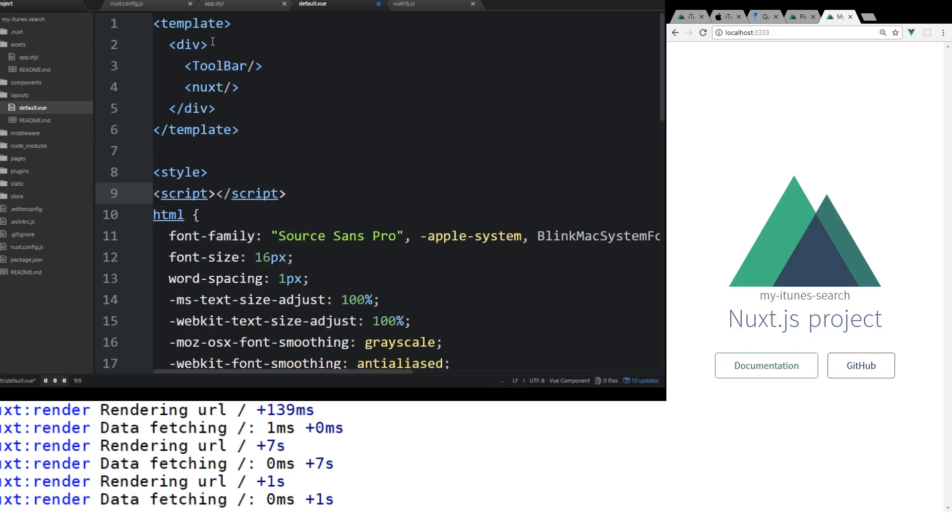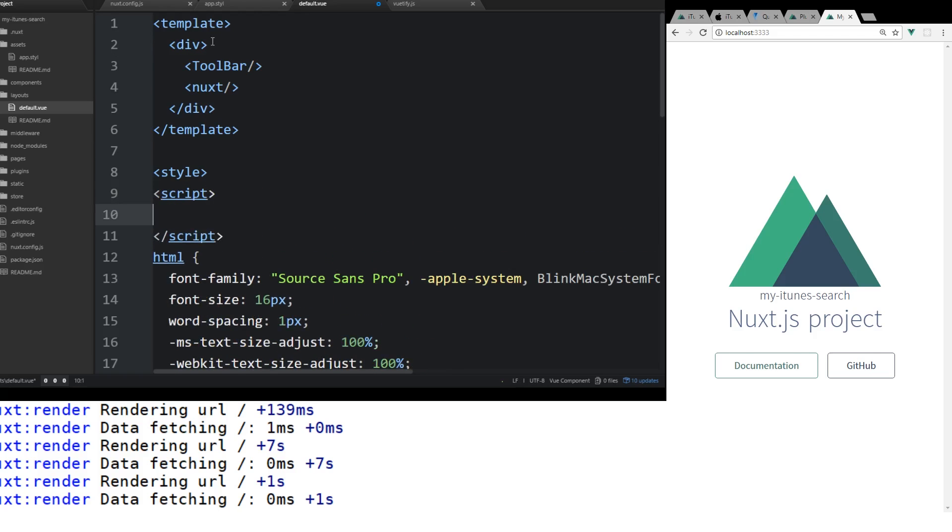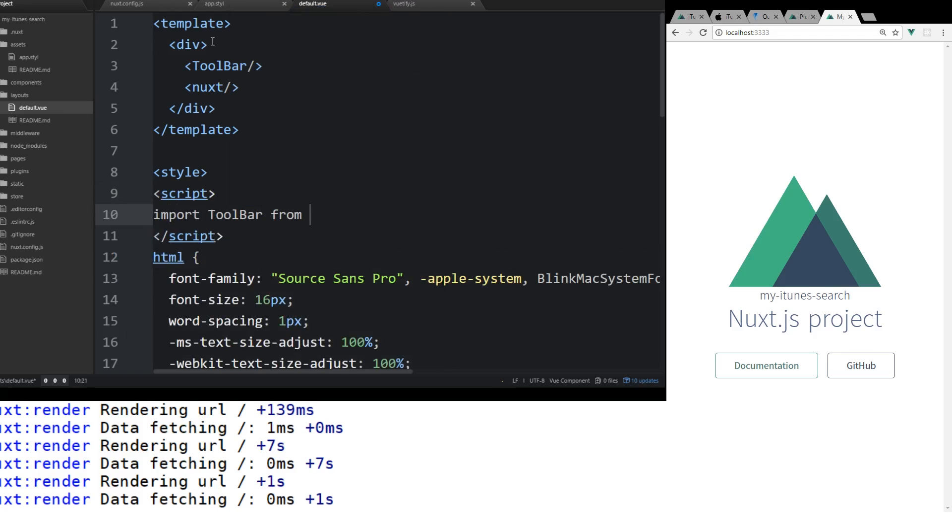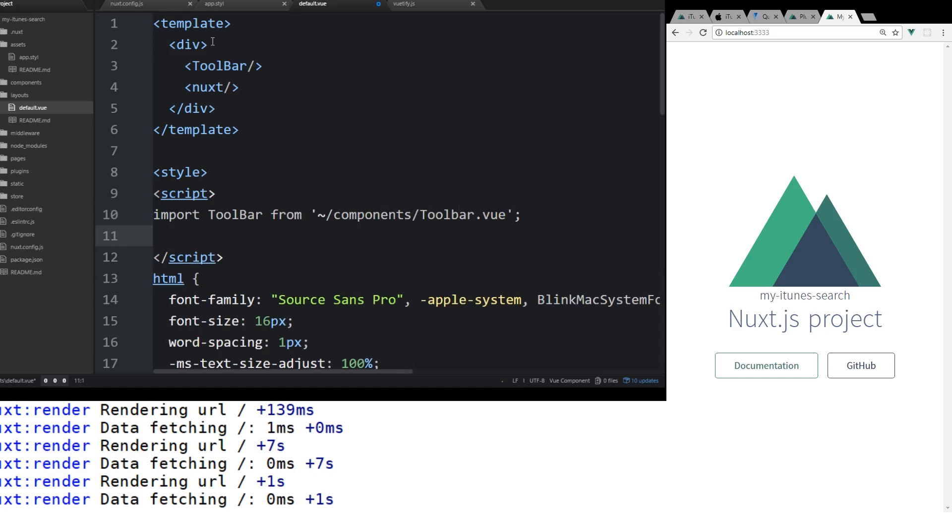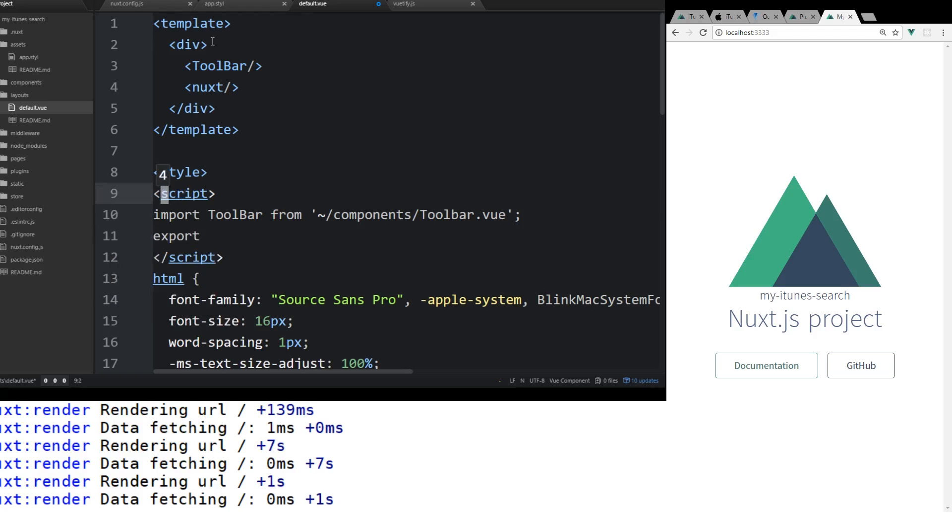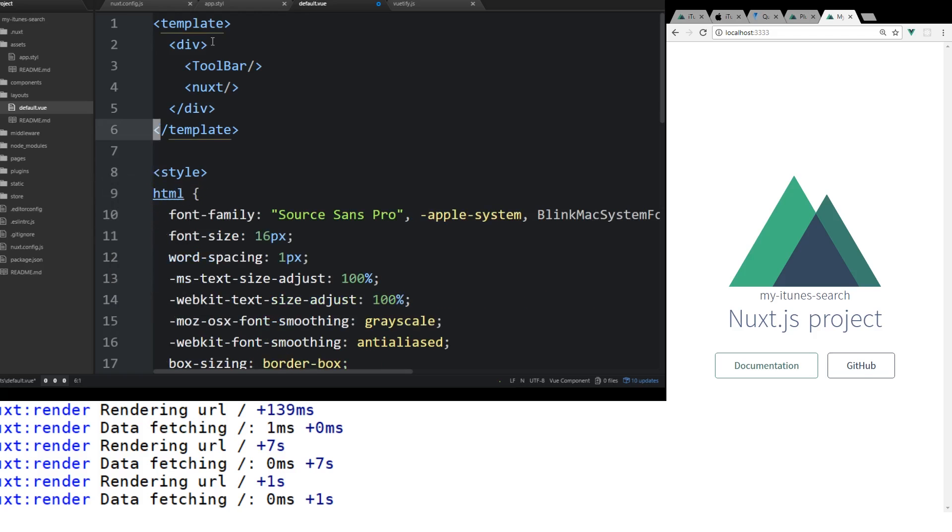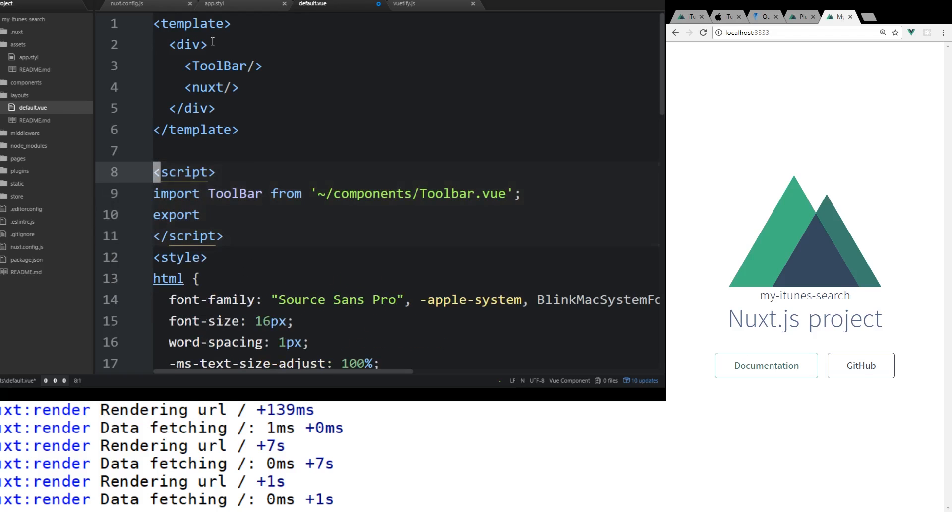So we'll go script here. We're going to import. And we're going to create this file in a second. We're going to import Toolbar from components/Toolbar.vue. And then we're going to export. And we're going to actually... Make sure it's not inside the style tag. Export default.